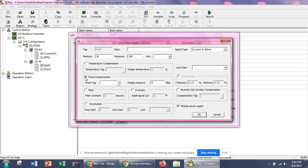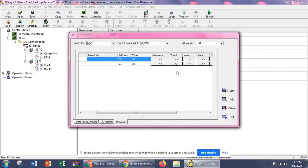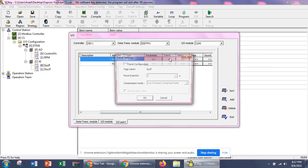This is pressure compensation with logging in the case of flow meters. There is also a filter option and an emulator option. If it's a two-wire signal, we need to provide power supply — we need to check that option. If it's a three-wire transmitter, we can provide the supply separately and in that case we need to uncheck the power supply option.